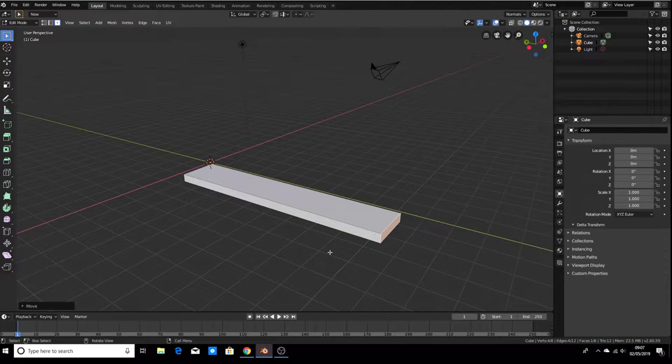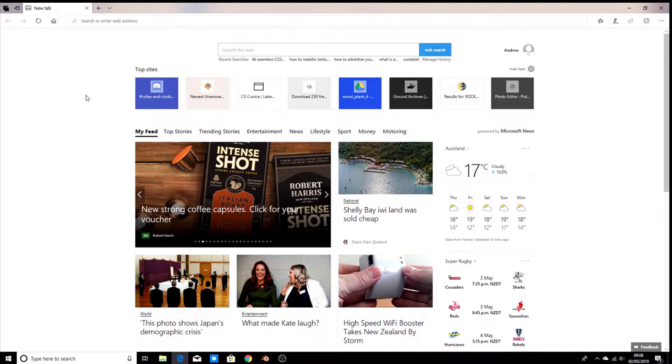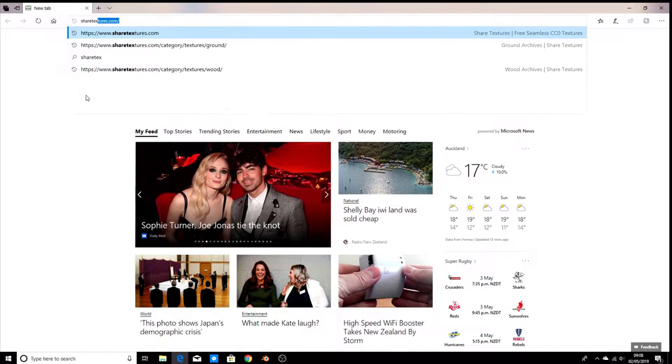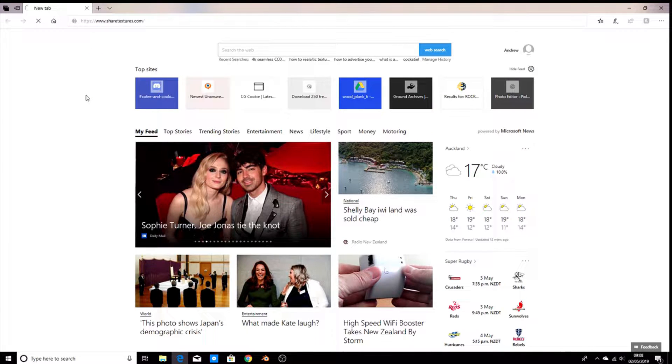So now for the texturing part of the tutorial. To download our textures, we're going to use ShareTextures.com, so go ahead and search that. They have plenty of free textures that are 4K resolution, seamless, and they have the Creative Commons license, which means you can use them commercially with no restrictions.